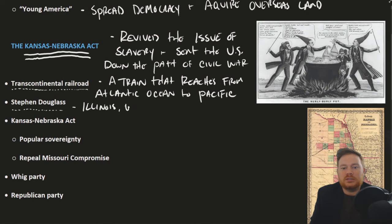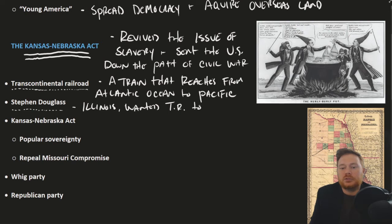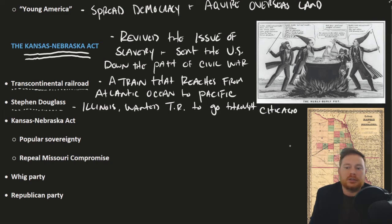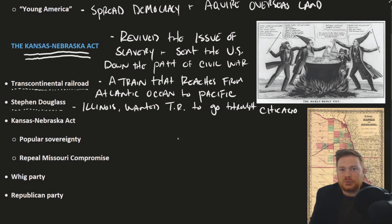Douglas wanted the transcontinental railroad to go through Chicago. Other, namely Southern congressmen, wanted the train to go through the South. This was kind of a bid to see who could get it first.